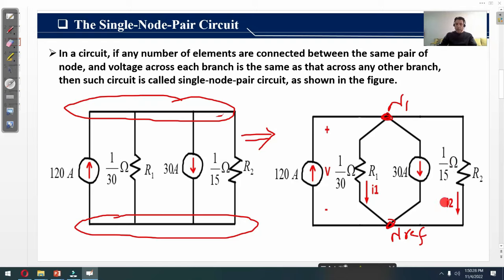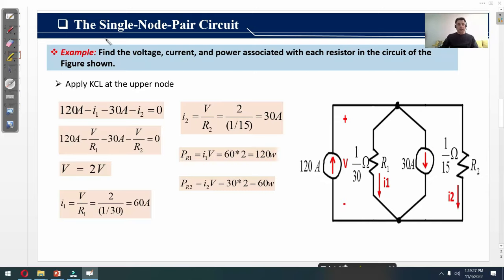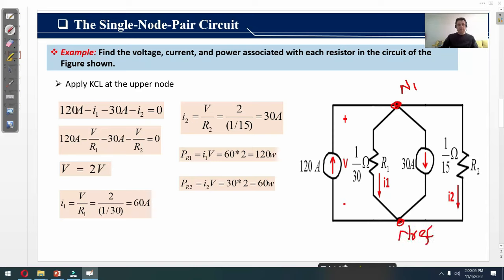We can see that I have labeled i1 as the current across R1 and i2 as the current across R2. To apply Kirchhoff's Current Law at node N1, we further analyze this single node pair circuit with the example: find the voltage, current, and power associated with each resistor. The circuit has two nodes — the upper node N1 and the lower reference node — since 120 ampere is taken as reference.